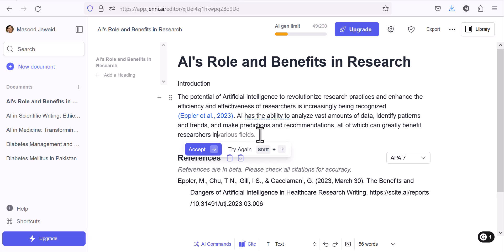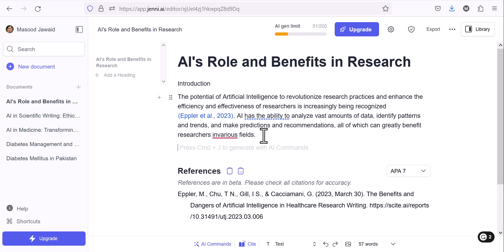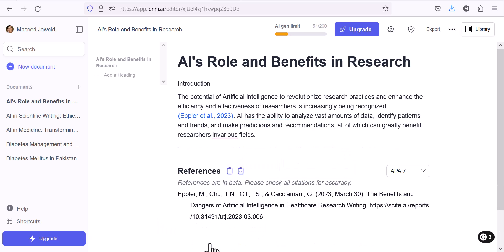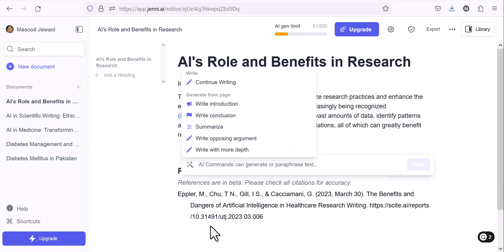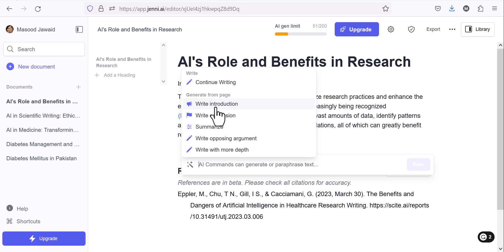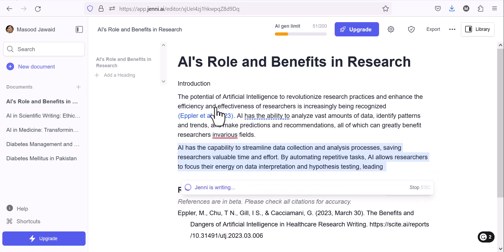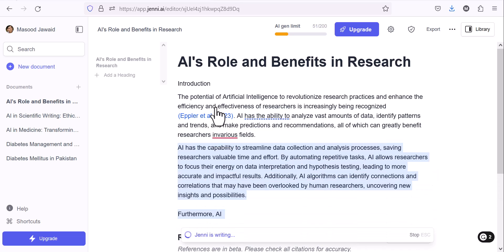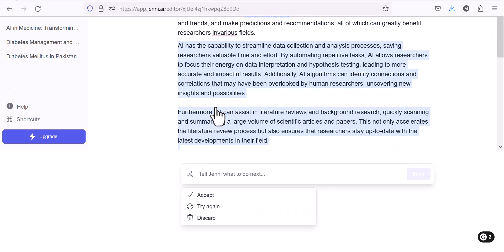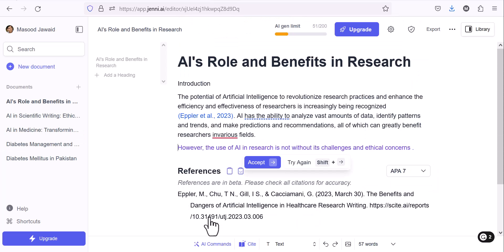Not only this, if you want to write, for example, the whole introduction, let me place my cursor here. You can see the AI commands below. There are some AI commands: write introduction, write conclusion, summarize. Generate from phrase is there and continue writing is there. I want to write introduction. So I clicked write introduction. You can see the whole paragraph is written. Two paragraphs are written about introduction. AI has the capability to streamline data collection analysis process. It can write what I want, but let me discard. I don't want to write these things right now.